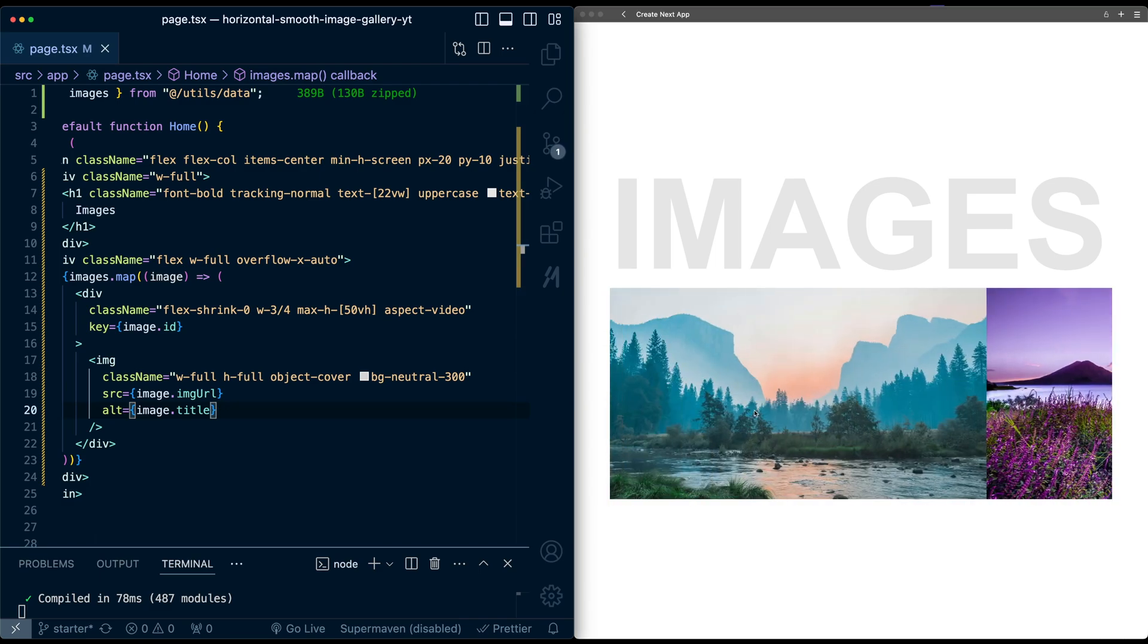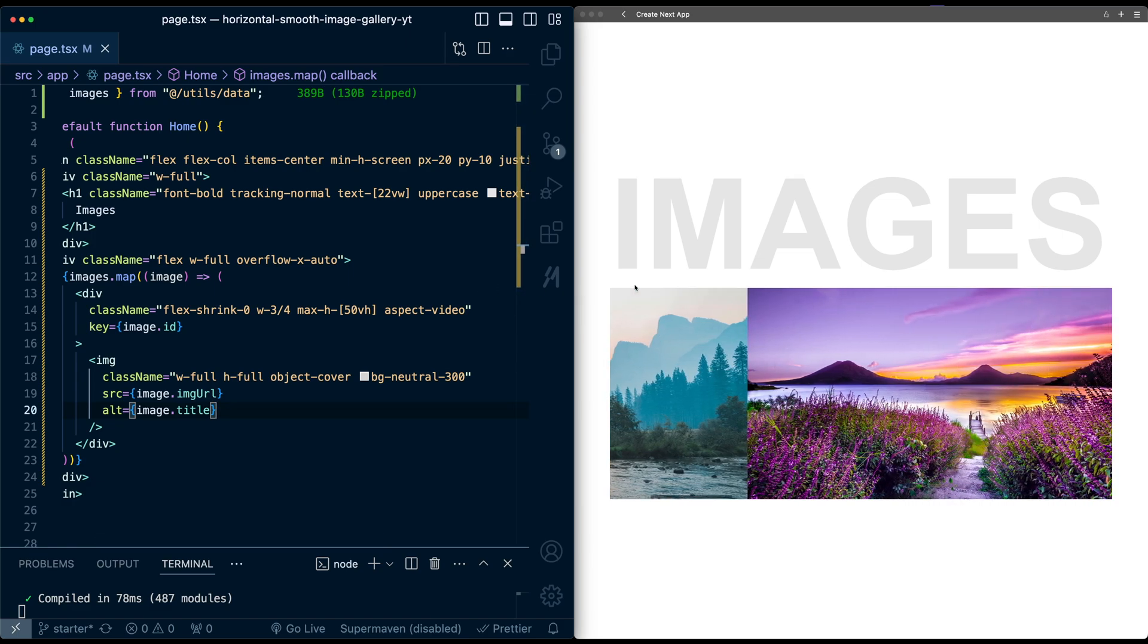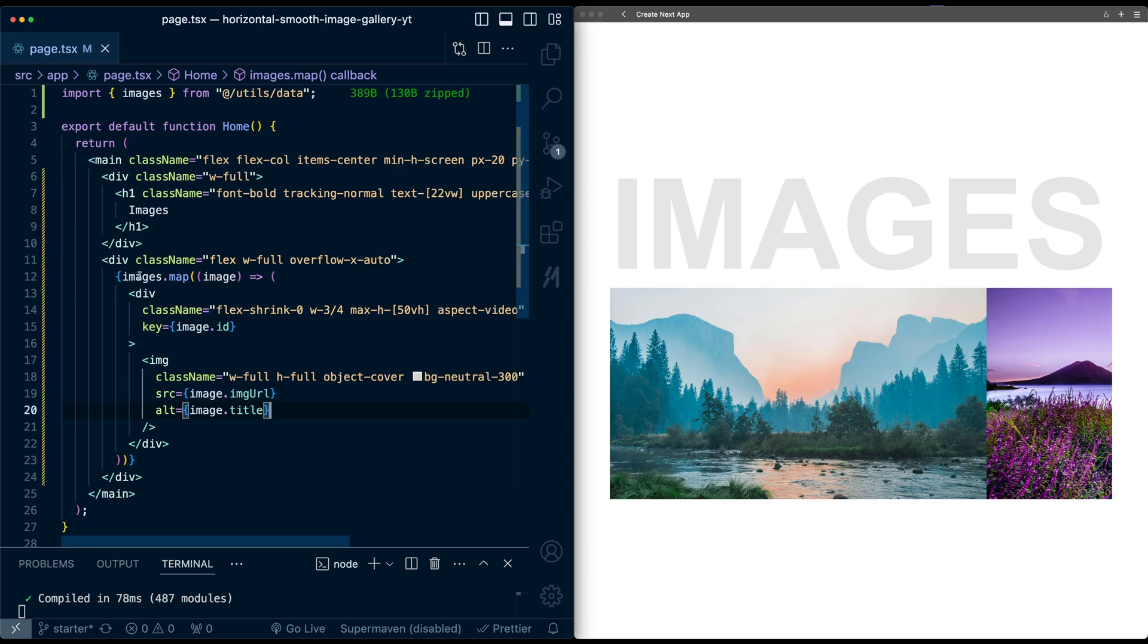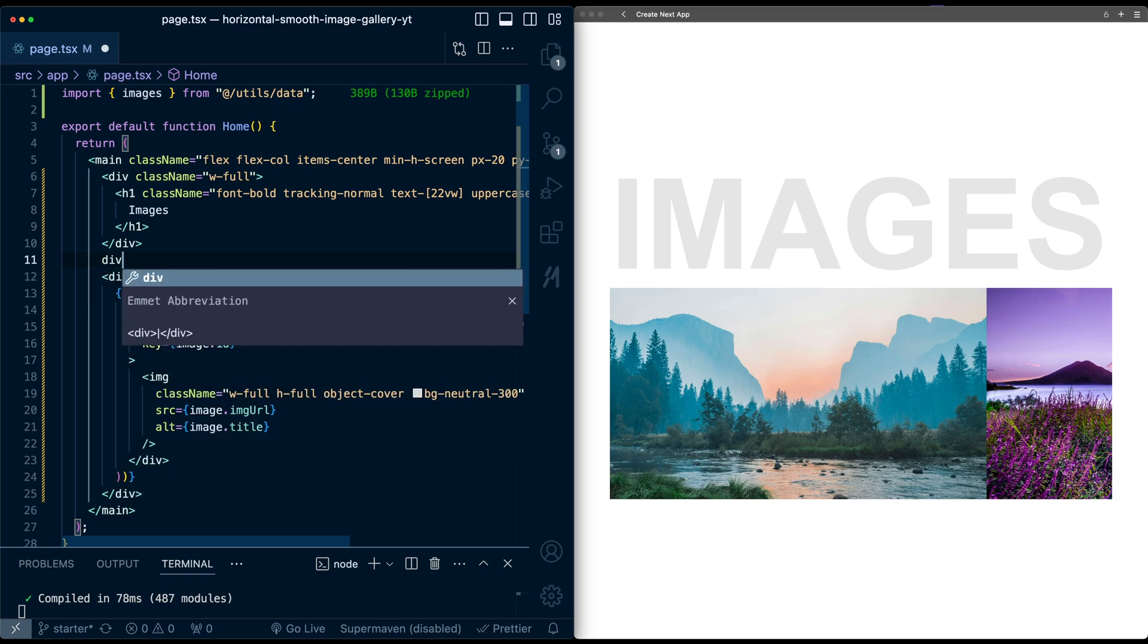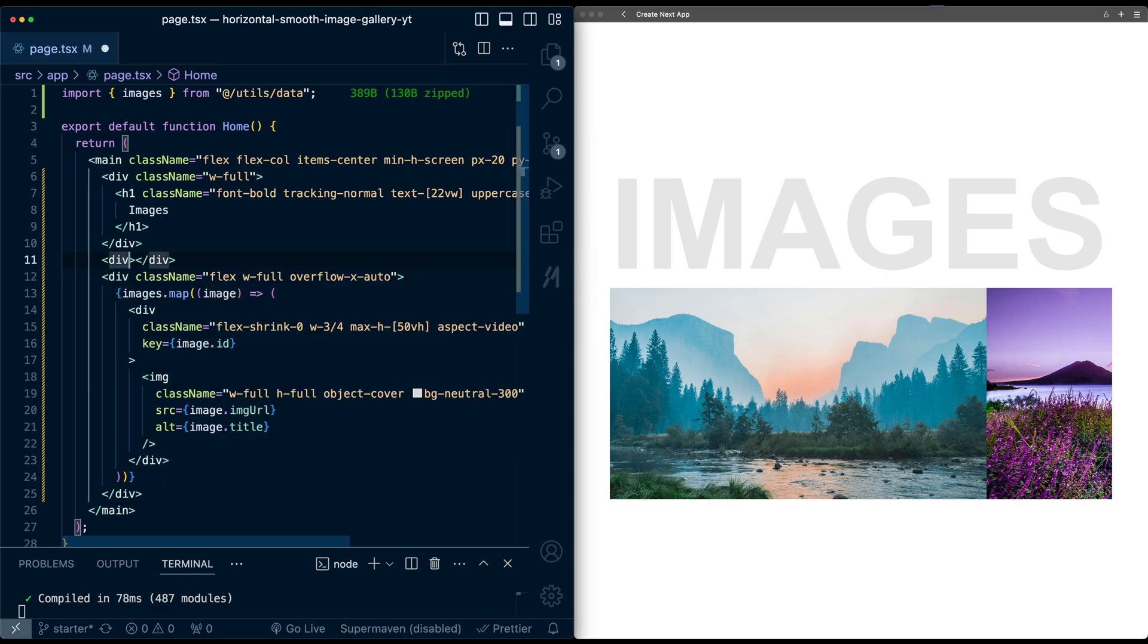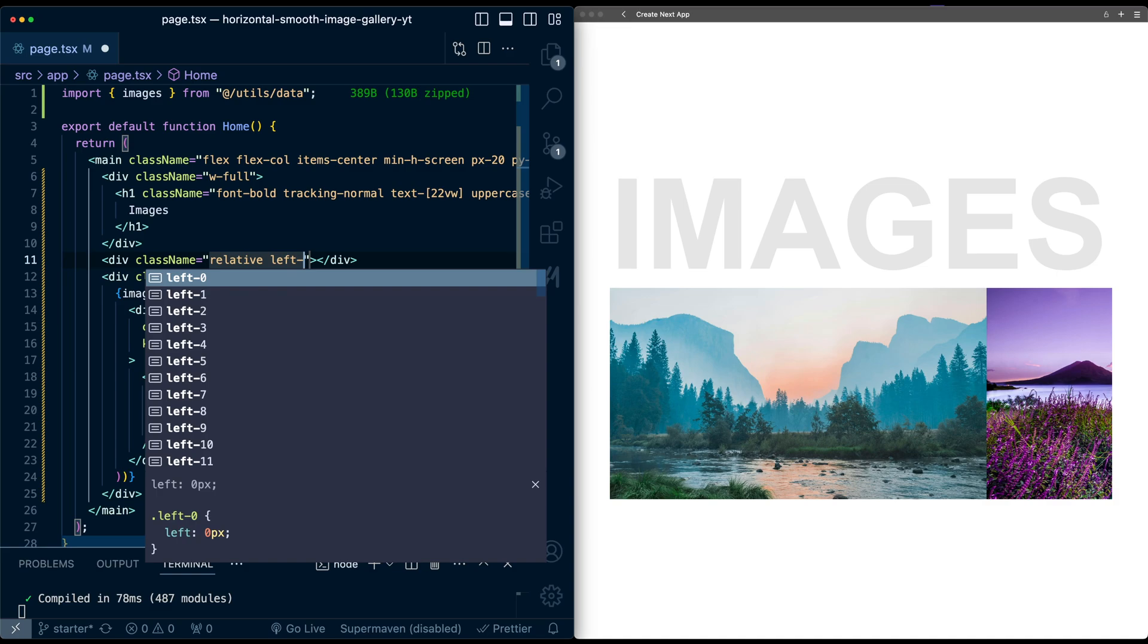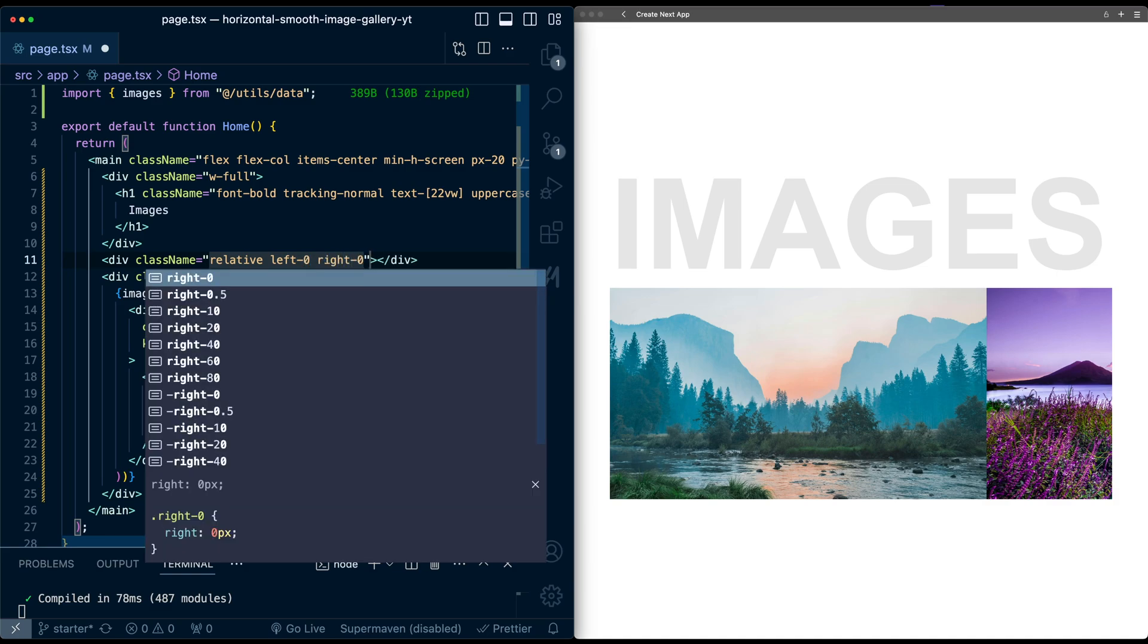Ideally what I'd like is these images to actually extend all the way off screen and not just get cut off by, in this case, the padding on the screen. So let's fix this. So where we're going to do that is I'm going to create a wrapper around this container.